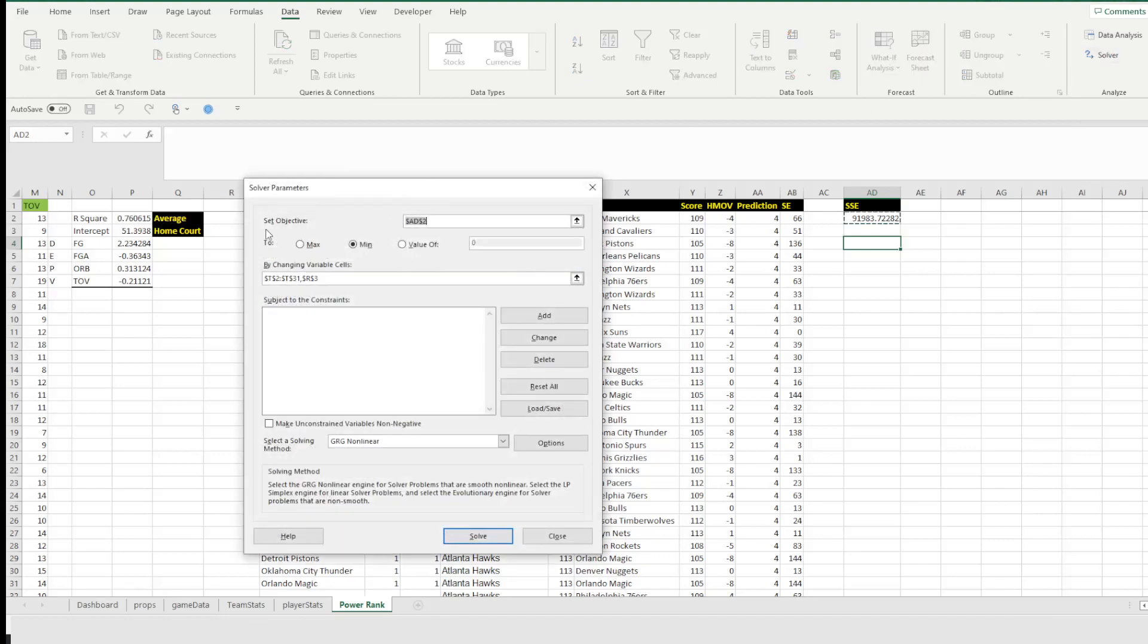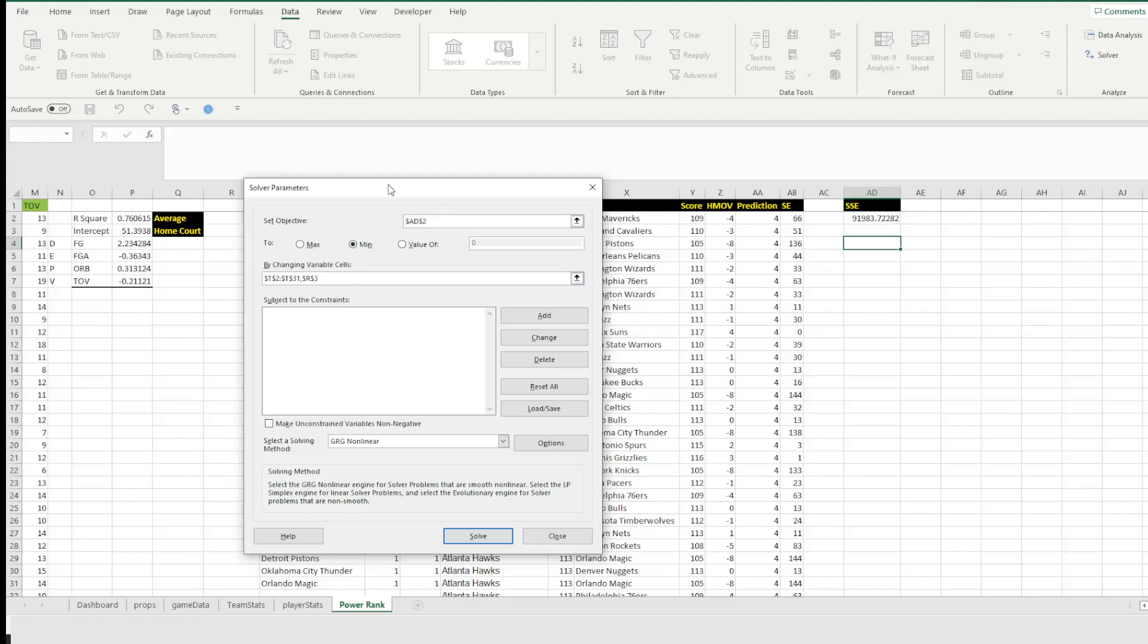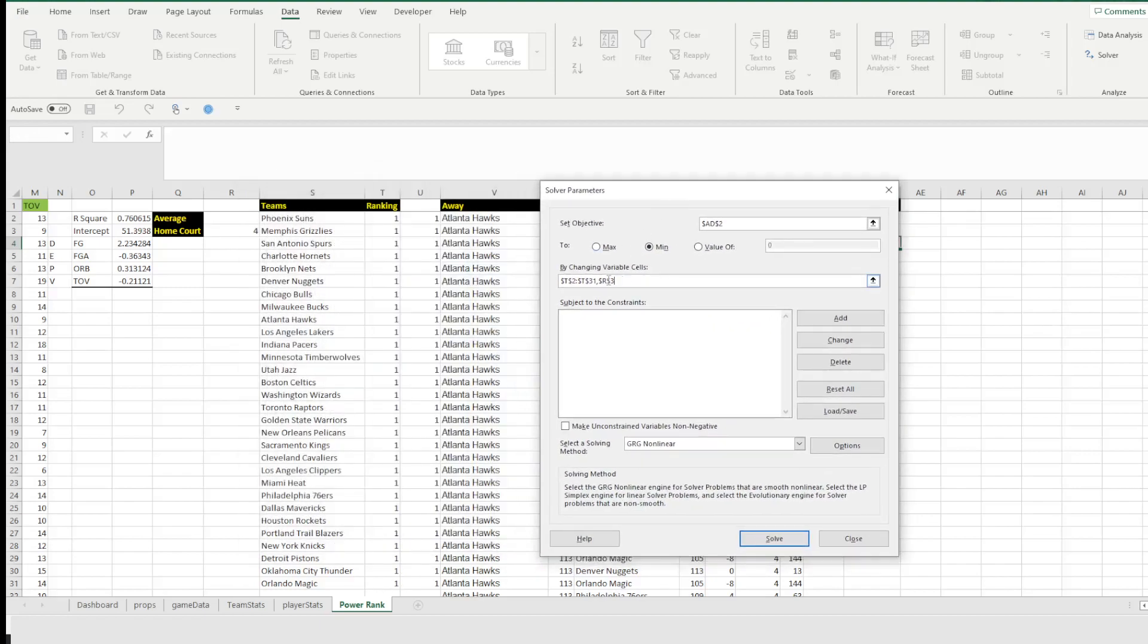Now when this opens, you're going to set the objective to wherever your SSE is, right? So right here it's AD2. And we're going to try and minimize that, right? So we're going to try and figure out how can we minimize the error. The next thing we're going to do is we're going to be changing the variables through here, which are going to be their rankings.